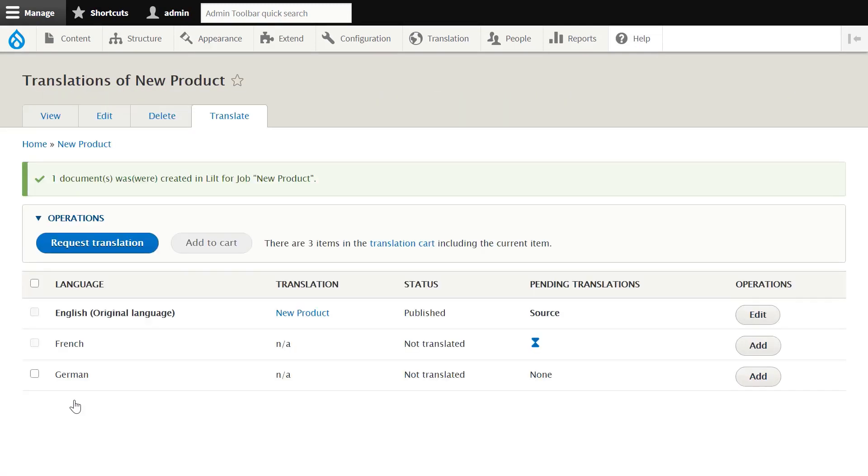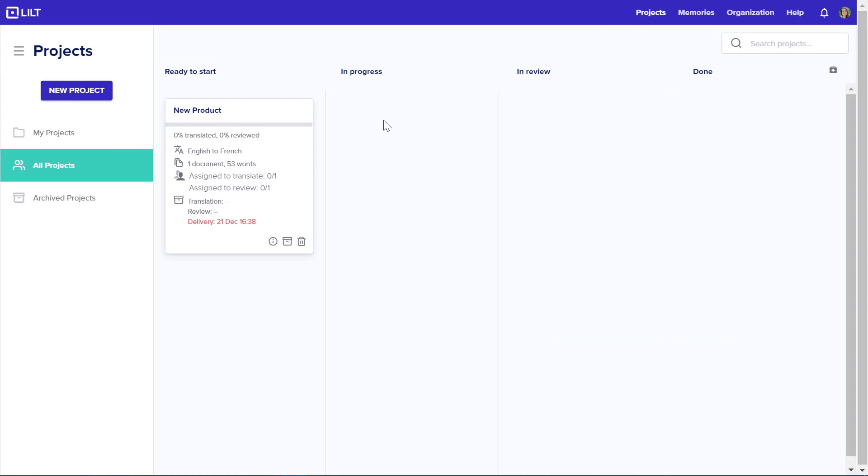Once we submit it to the provider, its In Progress status is indicated by an hourglass symbol. The Lilt connector then checks for new translations that have been assigned to Lilt. As Lilt finds new jobs, it pulls those projects and content into Lilt.